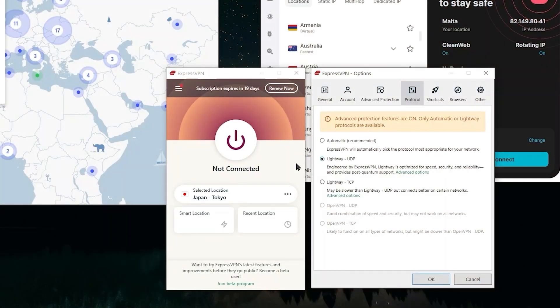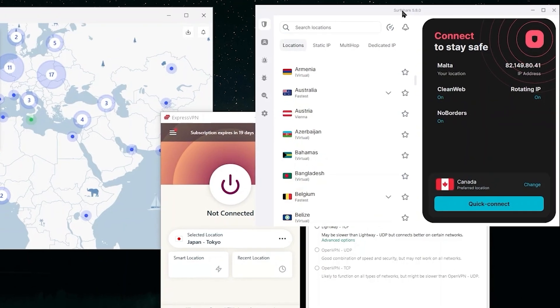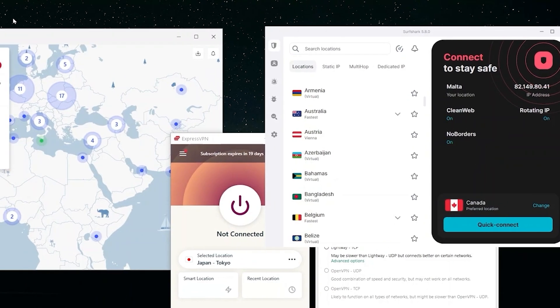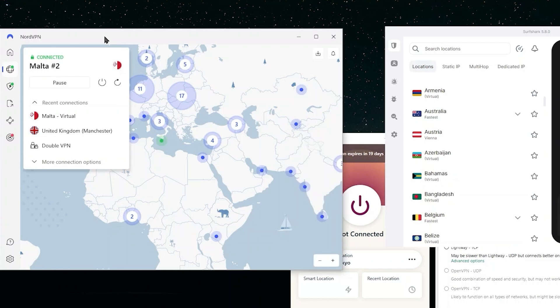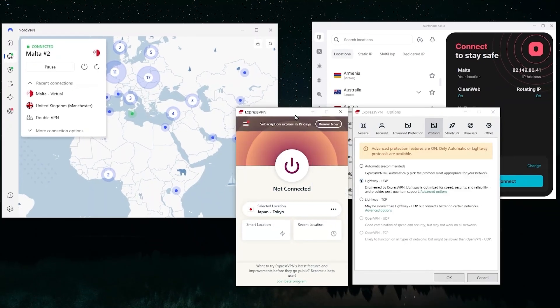Now, with ExpressVPN, I generally recommend the Lightway protocol. With Surfshark, you saw before there, there was the WireGuard protocol. That's the one that I generally recommend. And with NordVPN, it would be the NordLynx protocol.